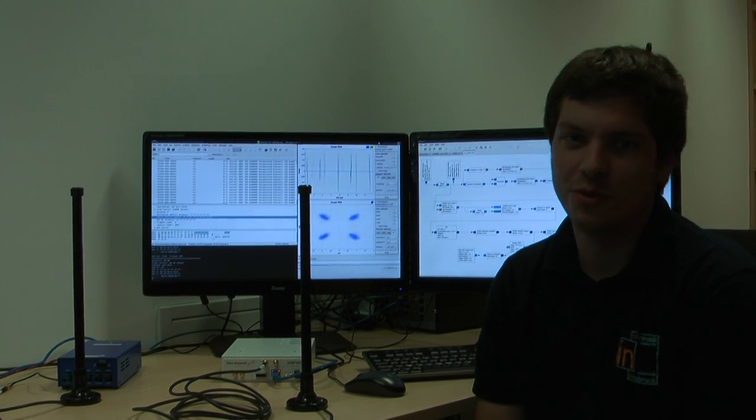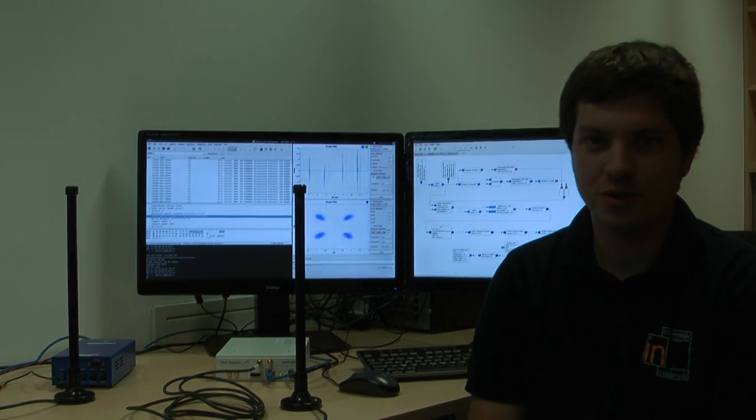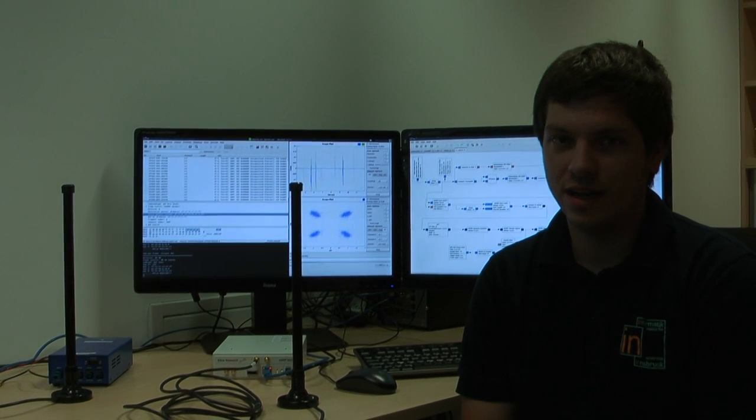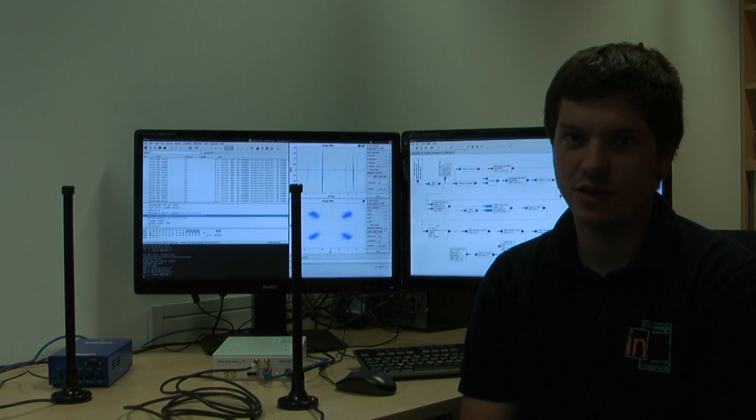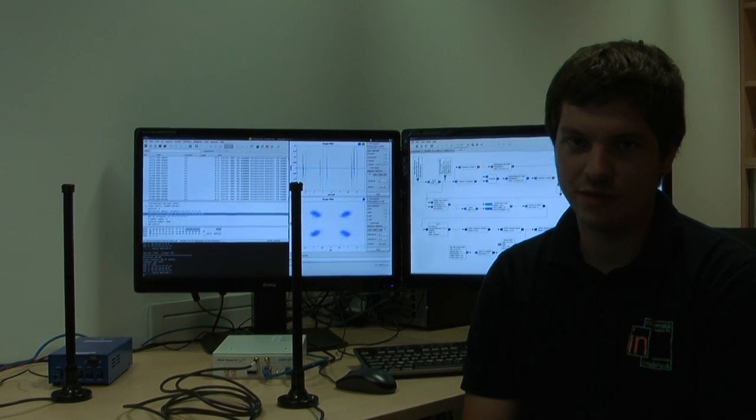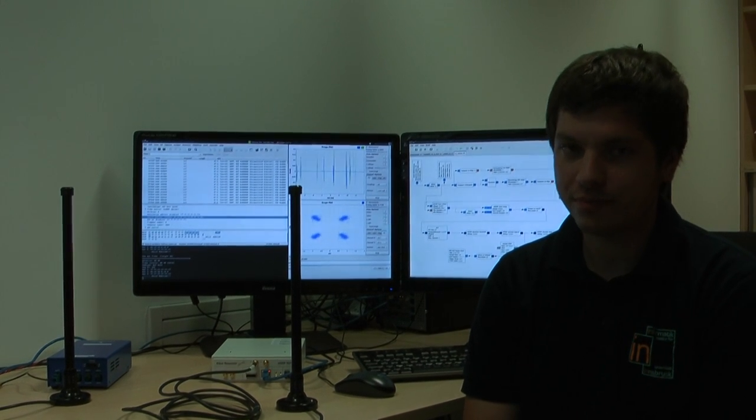Hello, I'm Bastian Blossel from the University of Innsbruck and we demonstrate our software-defined radio-based Wi-Fi receiver.